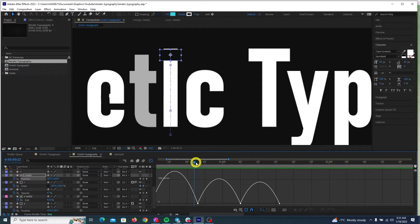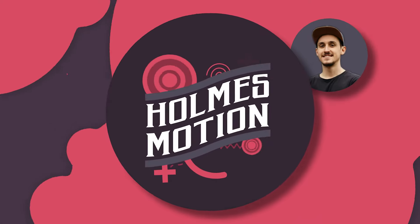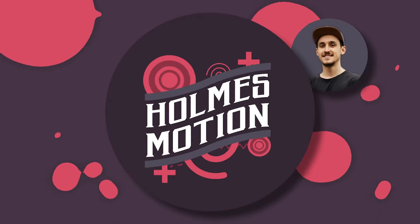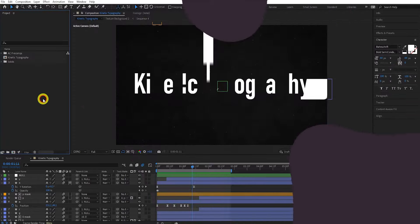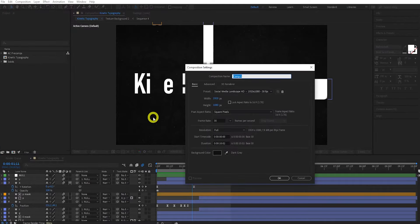Kinetic typography is the use of moving text to convey ideas in a creative and engaging way. I'm going to show you how to create this example of kinetic typography in After Effects. I've animated each letter in a different way, so you should come away from this video with a variety of new ideas and techniques. Let's jump in.